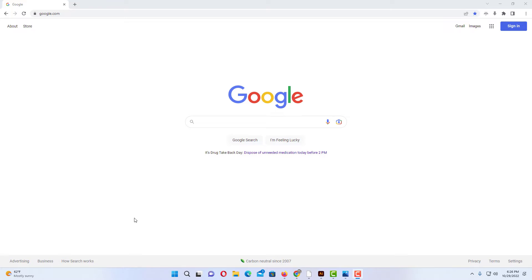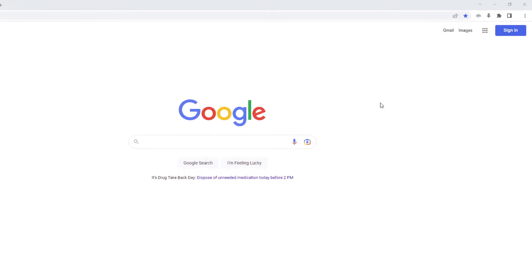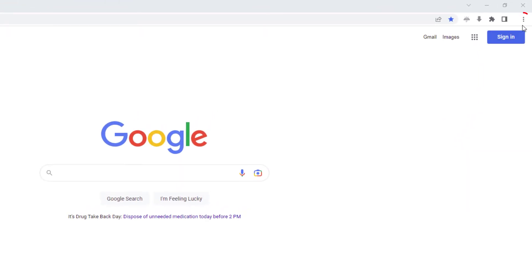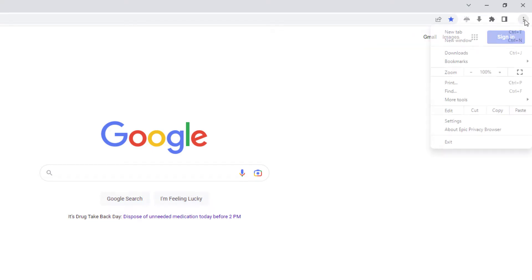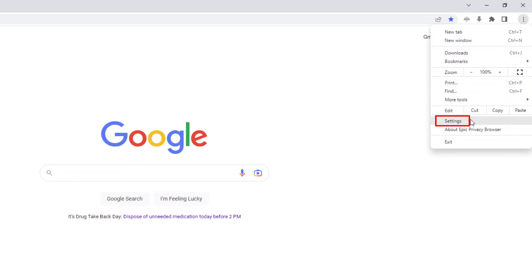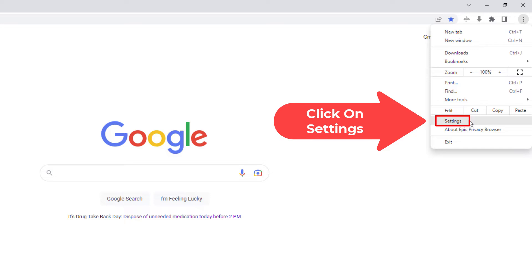To clear your cache in the Epic Browser, first thing you want to do is go up to the upper right hand corner to the three dot hamburger menu and click on that. Then you want to go down to where it says Settings and click on Settings.